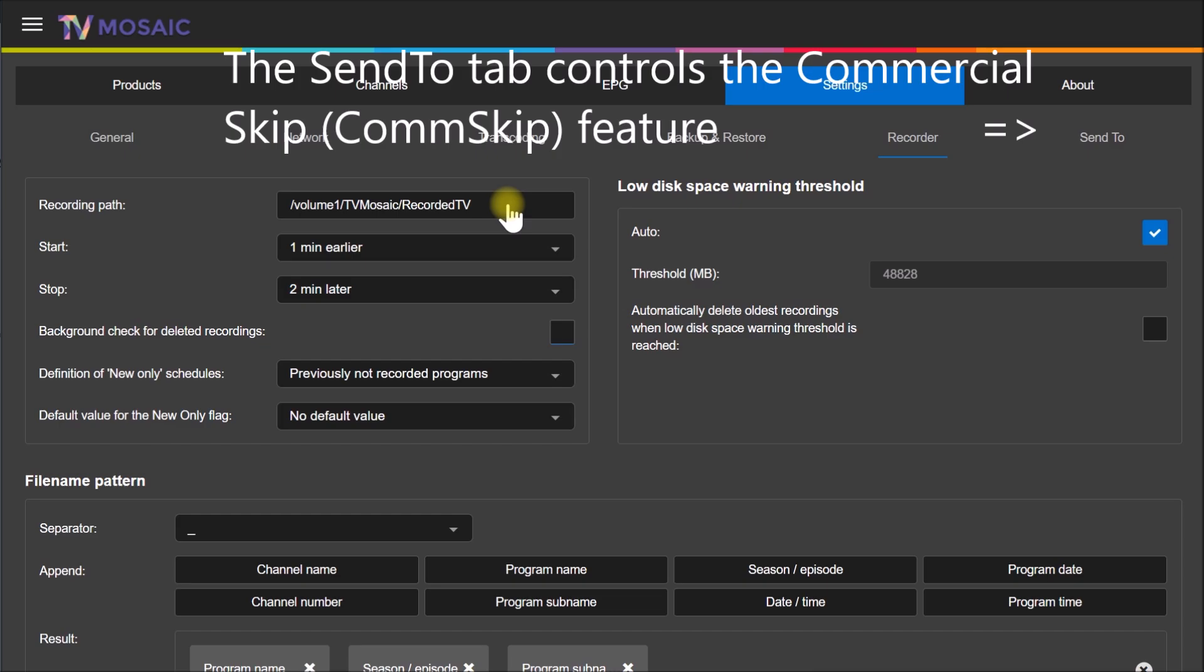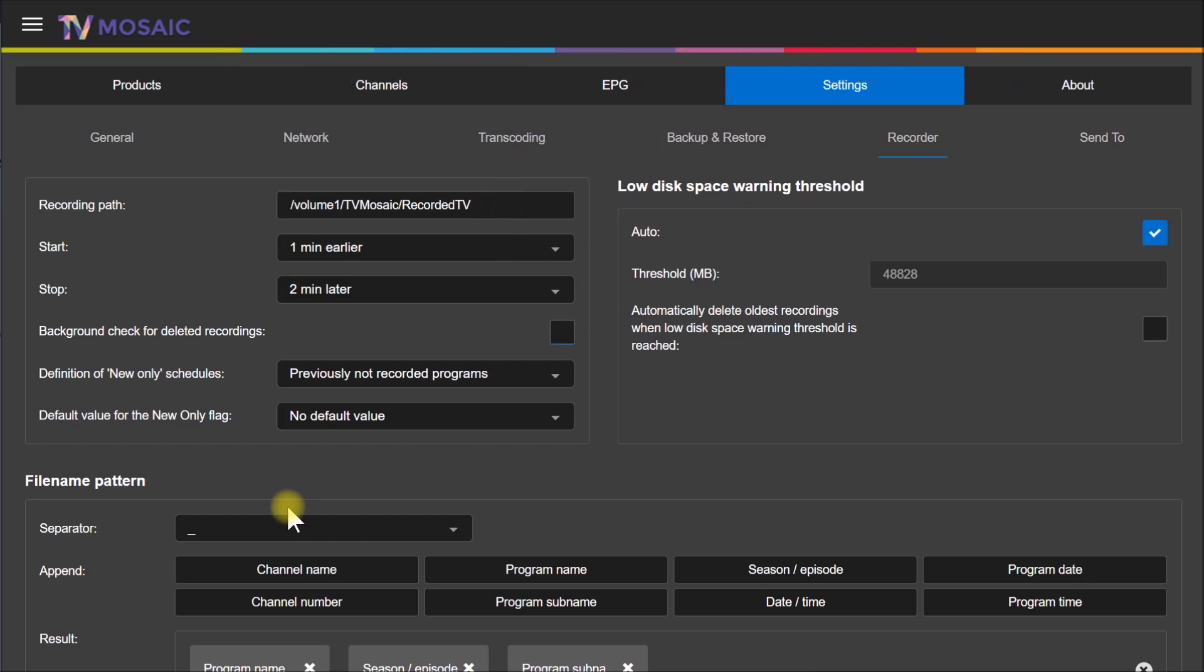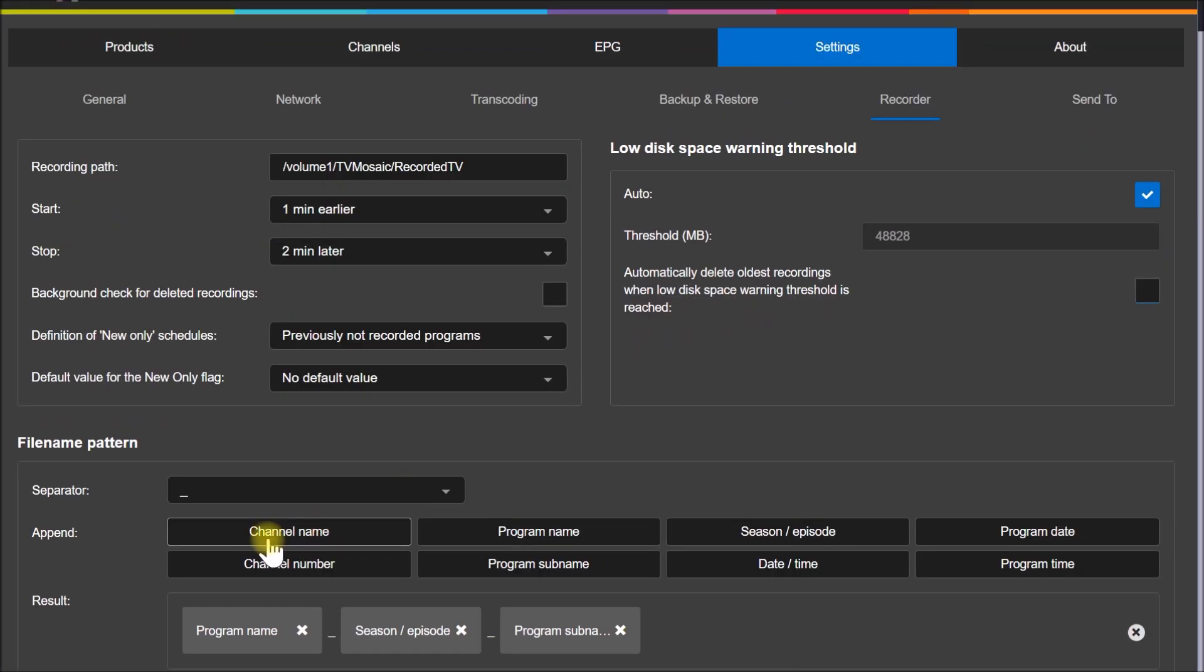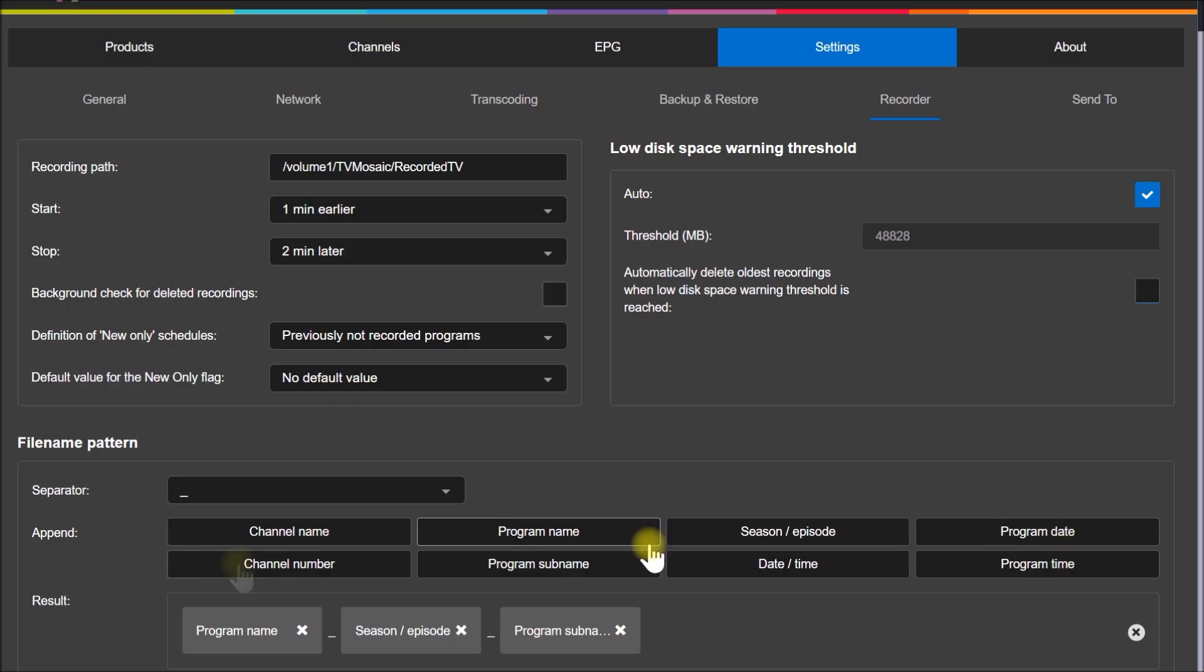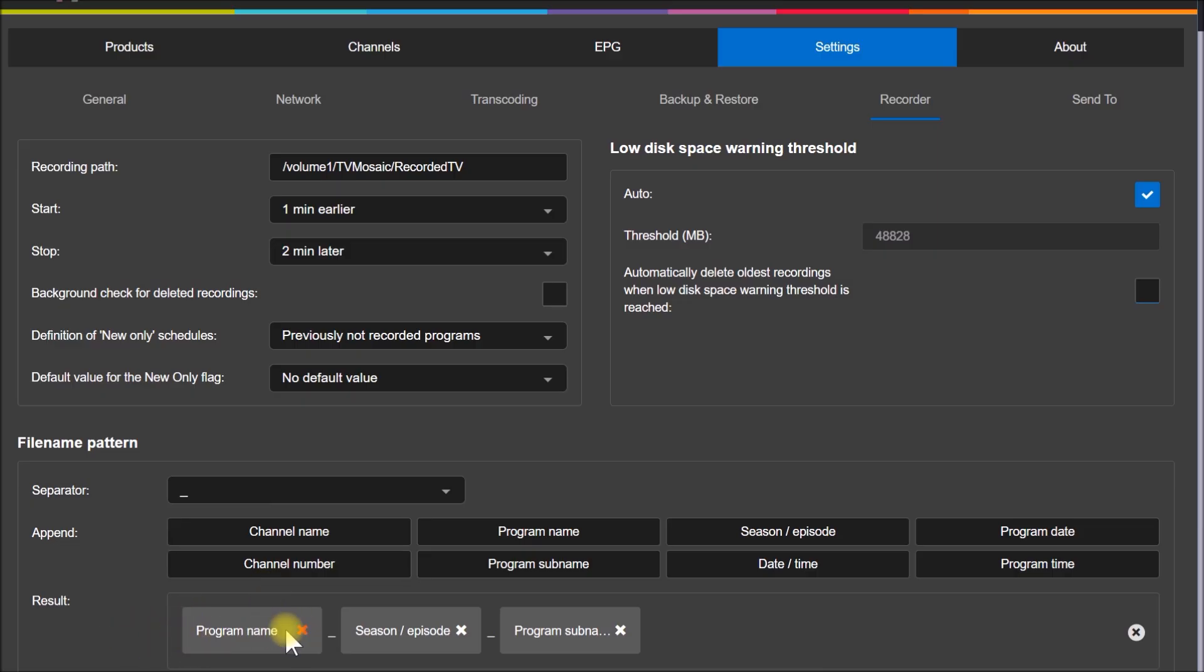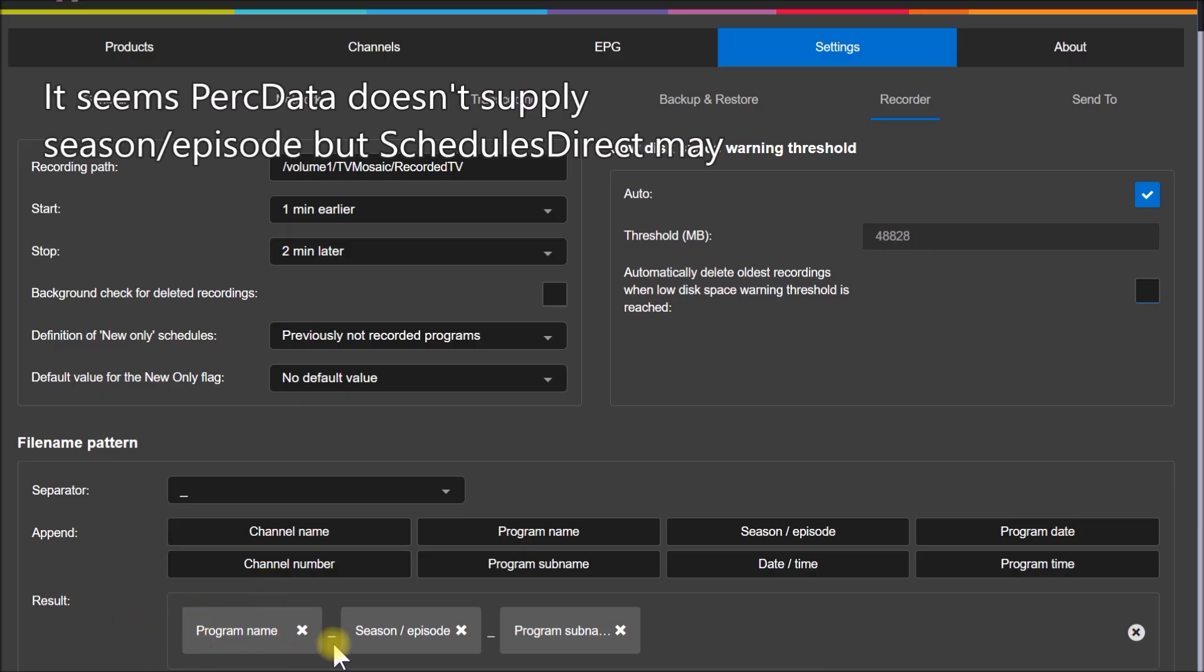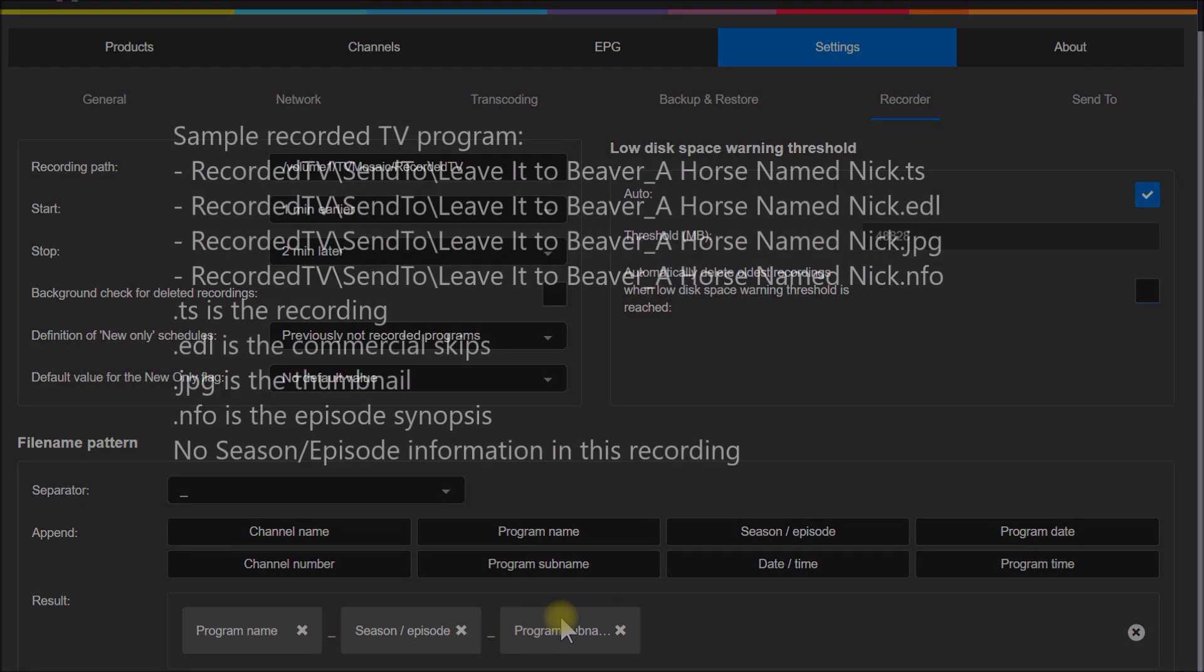Down here is the really powerful part that uses the program guide. You can have all of these various things in the program or the video recording name. What I've selected is the program name with a dash, and then the season and episode if it's there, with a dash, and then the program sub-name.